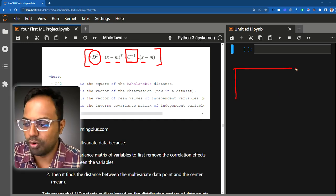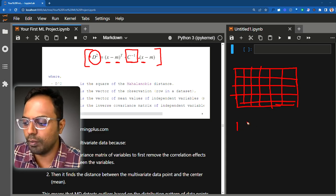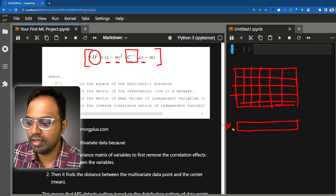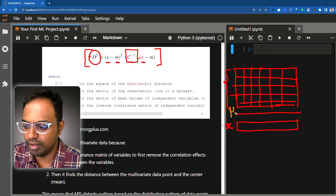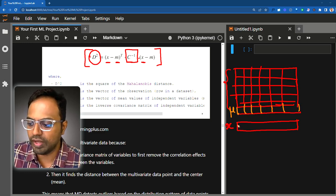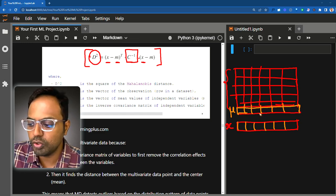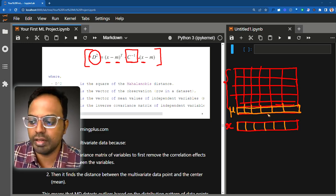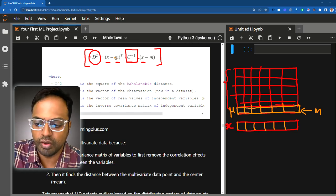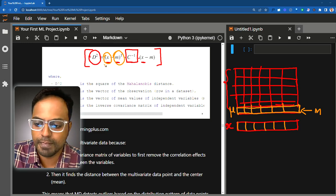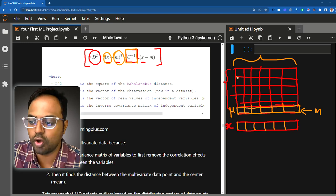Both X and M are multidimensional vectors with the same number of columns. Once you compute the mean, this vector M is a representative of the entire data — the centroid we saw in the previous picture. C here is the covariance matrix of the dataset. It will have as many rows and columns as there are columns in the data.